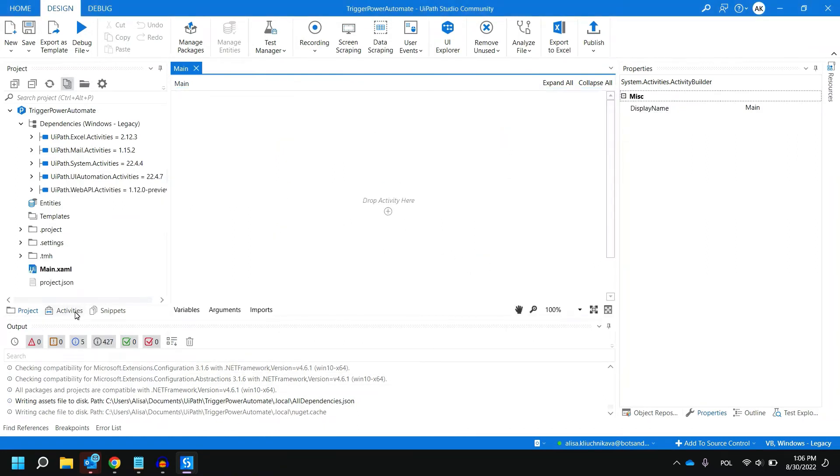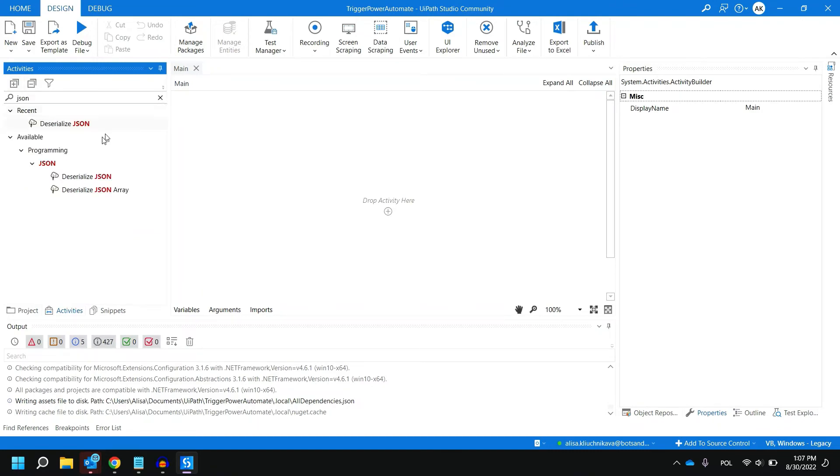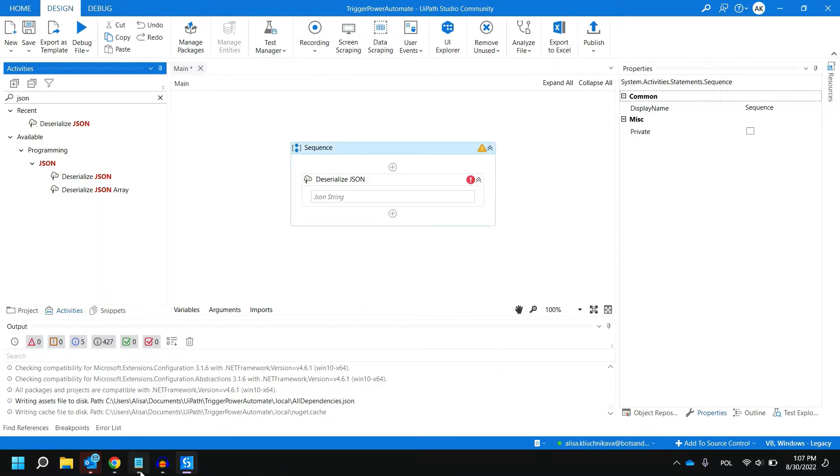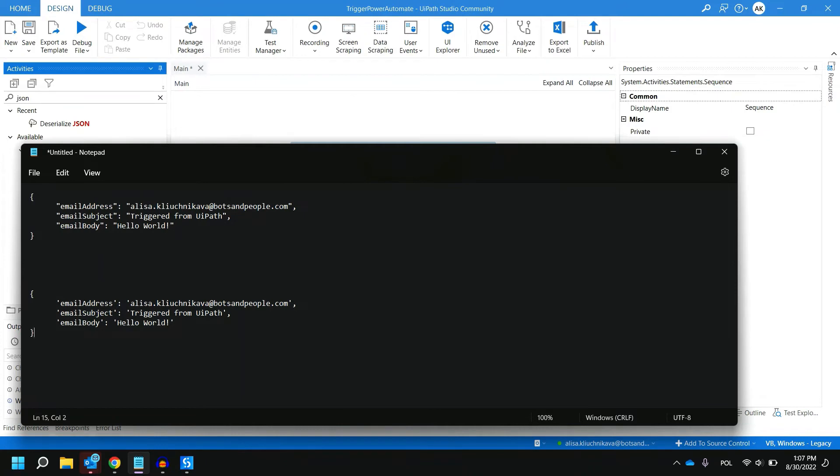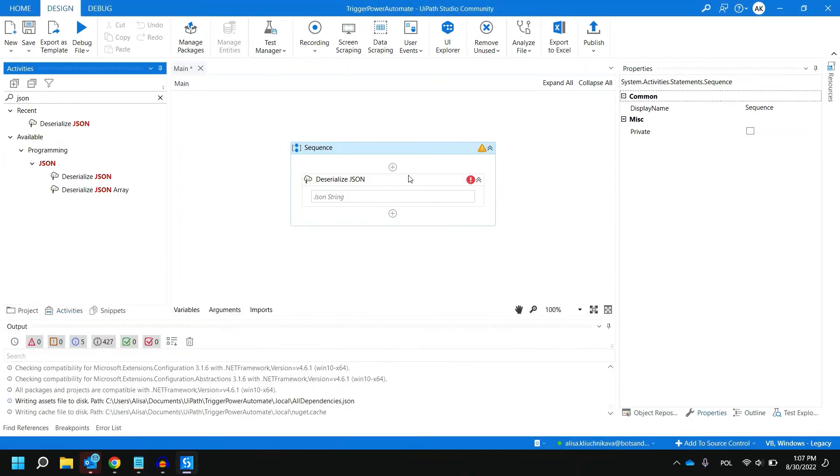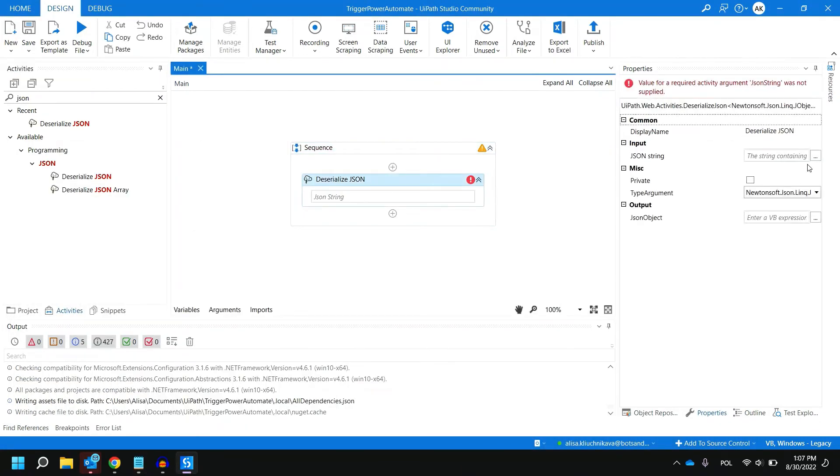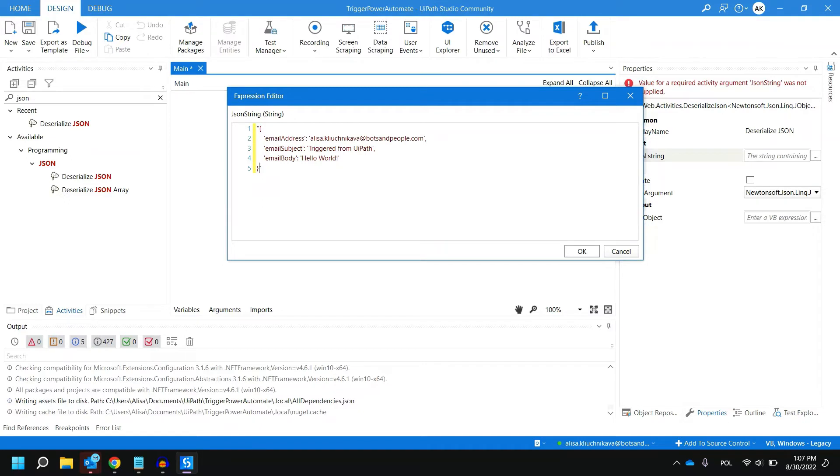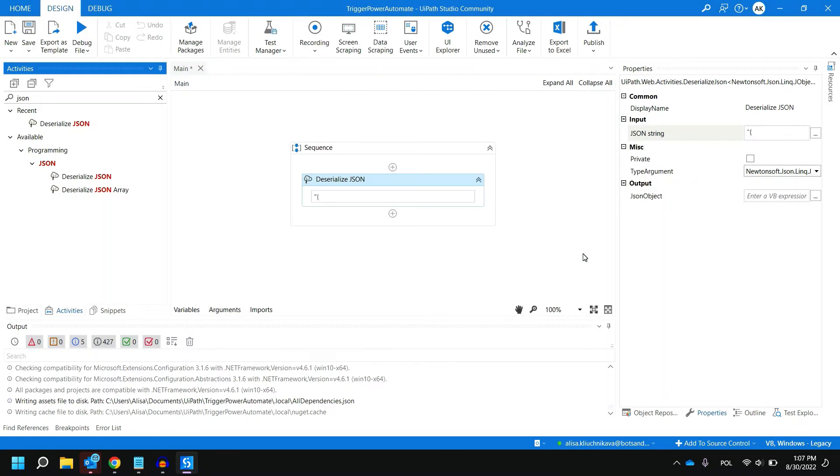Now in activities panel let's find activity called Deserialize JSON. The purpose of this activity is actually for us to create a JSON object out of our string. This time we are going to use this format. Instead of double quotes we everywhere have single quotes and the reason for it is that in UiPath double quotes are reserved for strings. We actually would need to put them around our string but we cannot use it in between. Let's put double quotes and then paste the string. Basically email address, subject and email body and this time we already provide the values that we want to use in our flow.